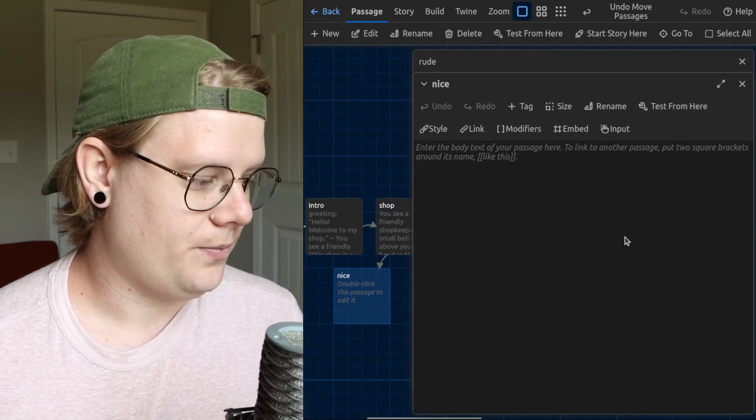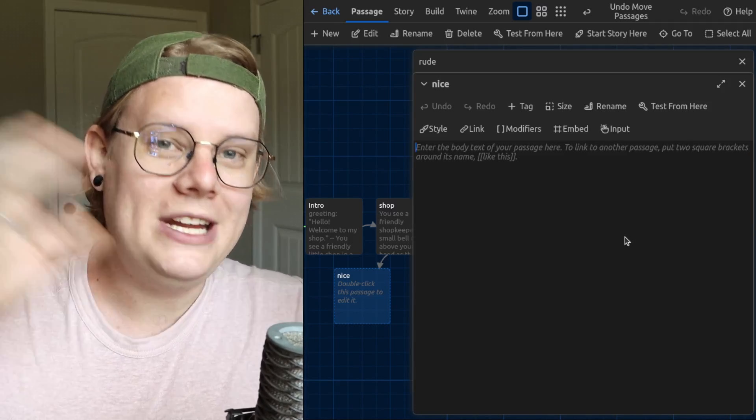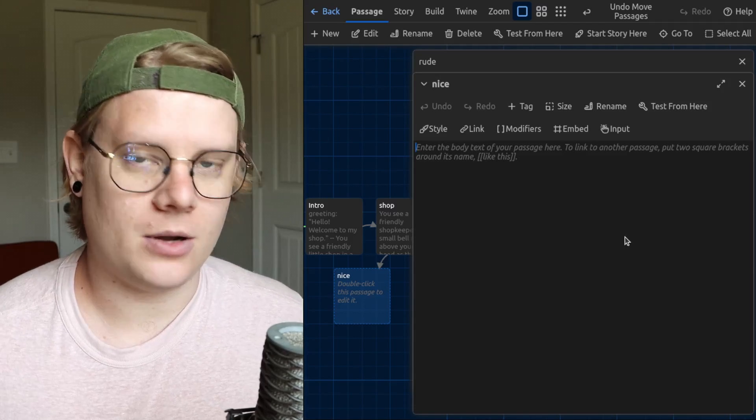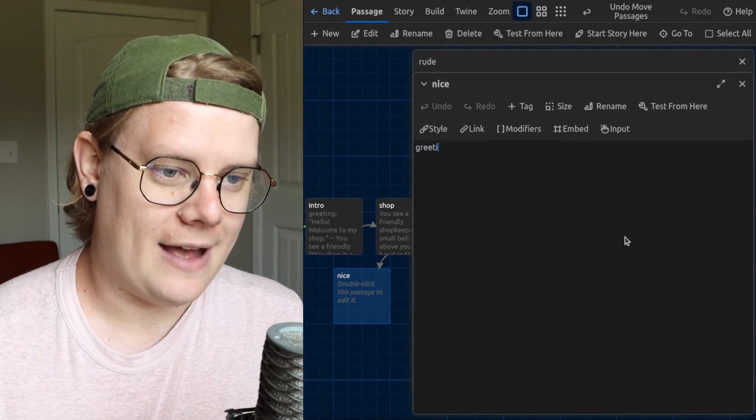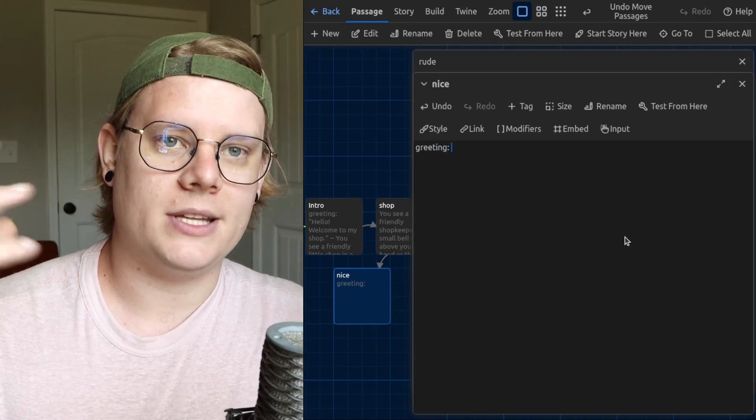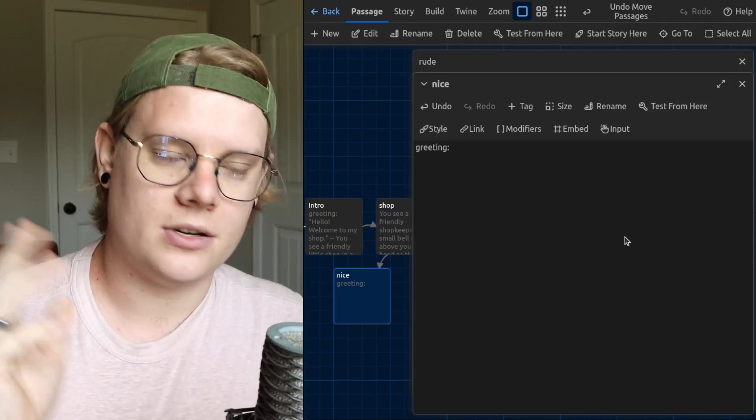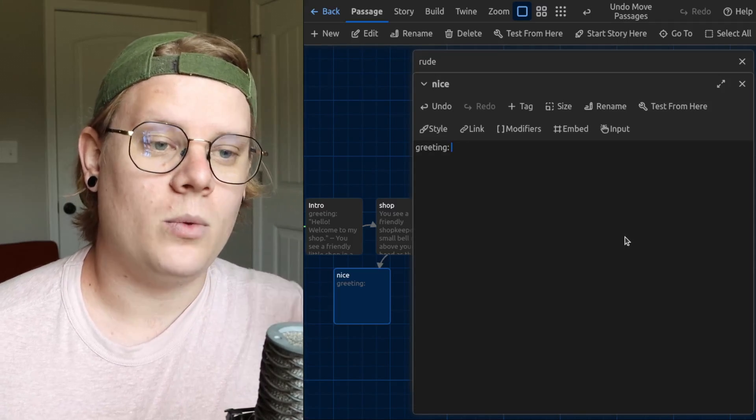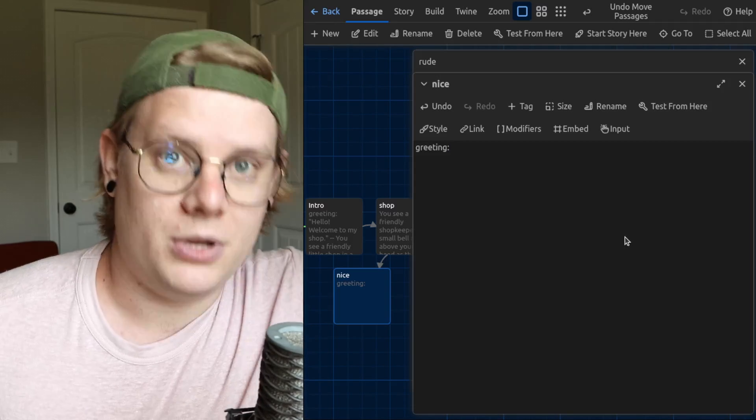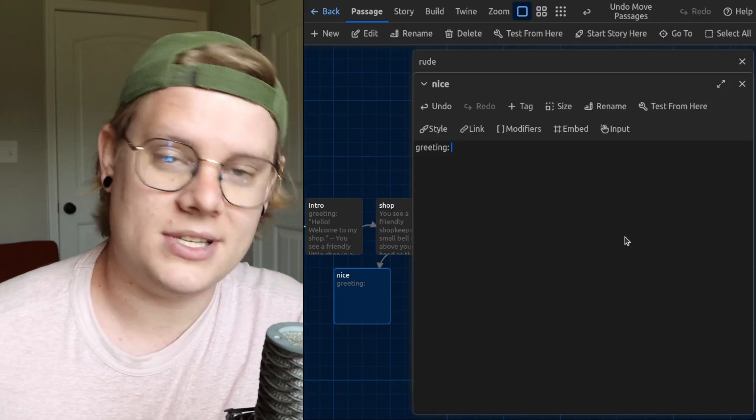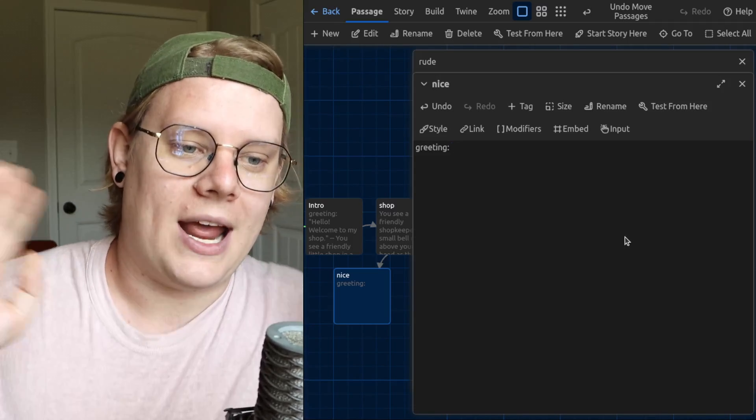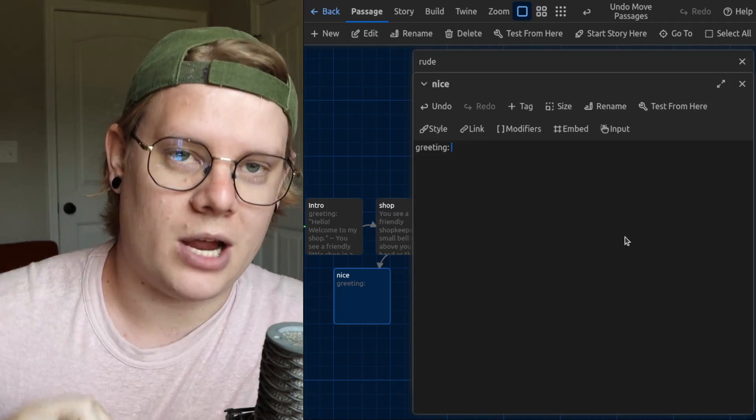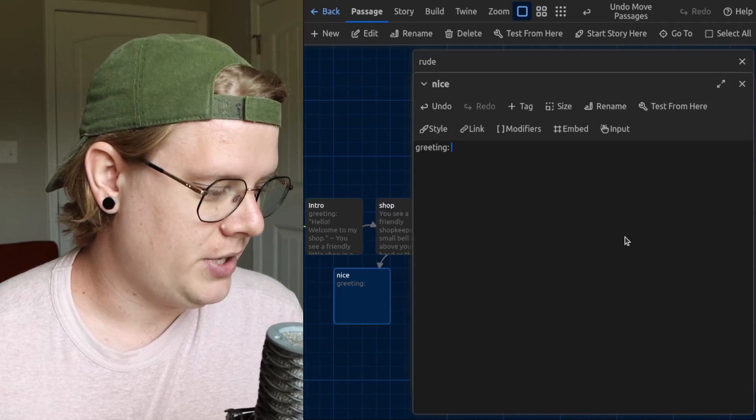Now what I'm going to do is reassign the variable called greeting. I will have the computer modify this value. When a computer modifies a variable, it's going to erase the old version and insert the new value I define here. And then whenever the computer encounters that variable again, it will use the new value instead of the old value. And that's what I want to happen. When I have the reader return to that shop passage, I want the shopkeeper's greeting to be different. I want it to be different based on the choice that they made.